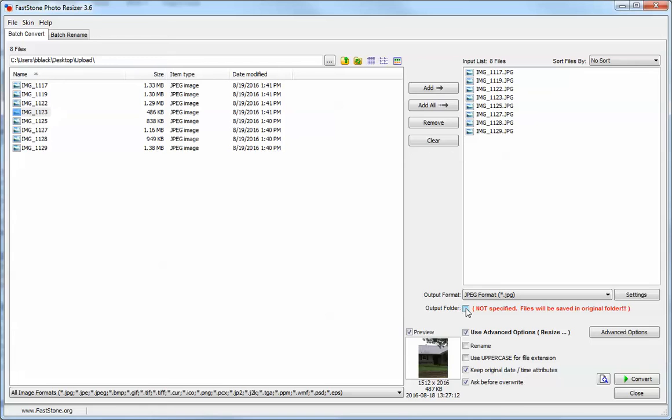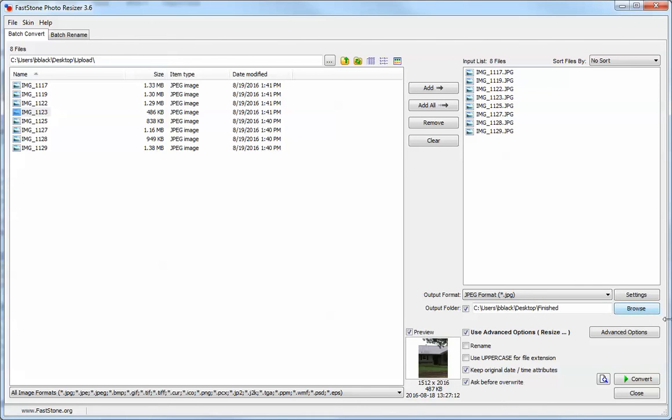I don't like to do that just in case, so I have an alternative folder here called Finished on my desktop. If you want to change that, you can hit the Browse button and change the folder.